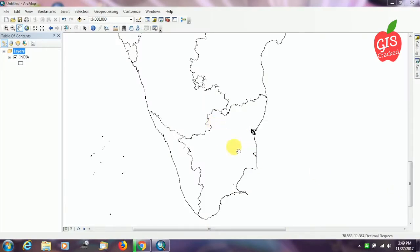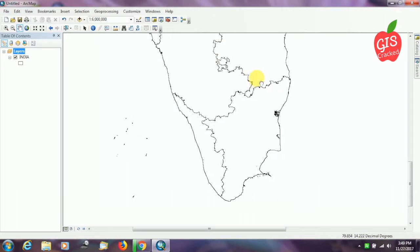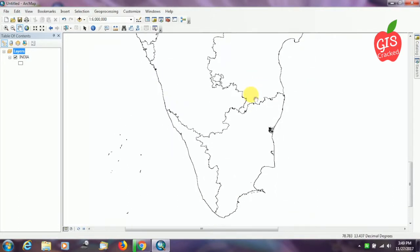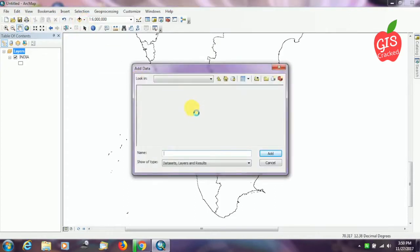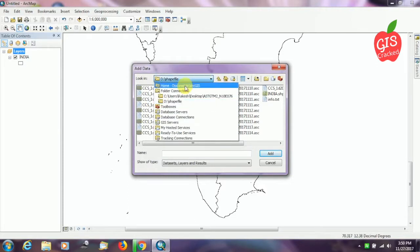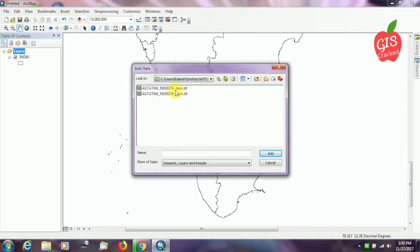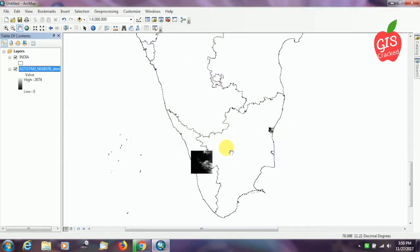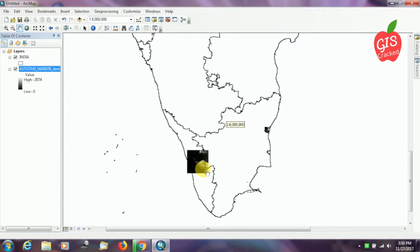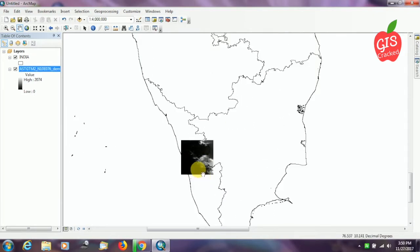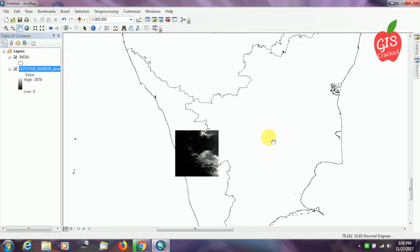I have ArcGIS open along with a shapefile of India. I'll now show you how the DEM downloaded from USGS appears in ArcGIS. I'm going to add the data — and this is how it appears. So thank you.